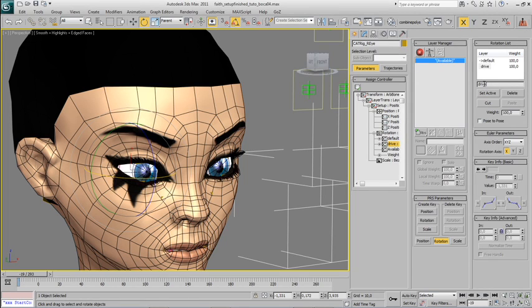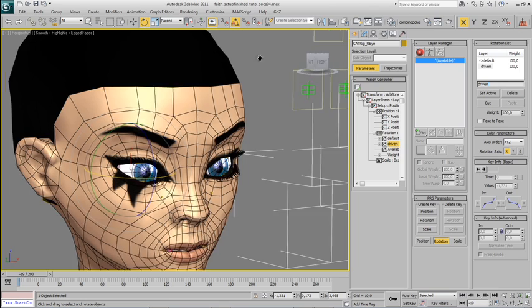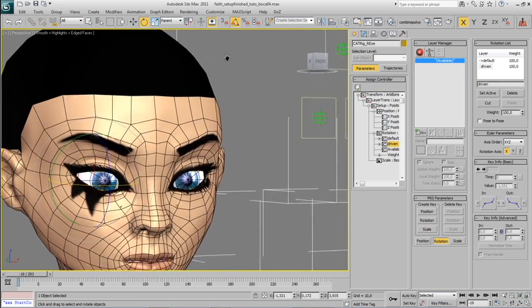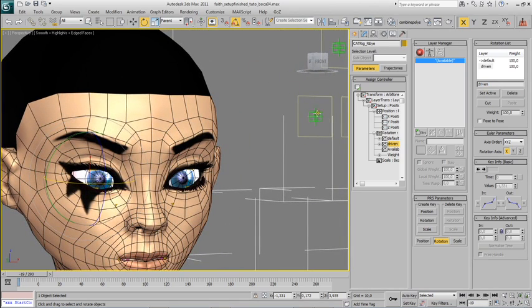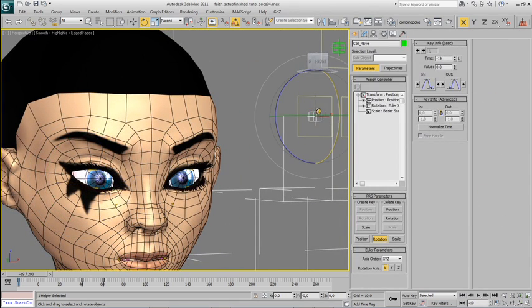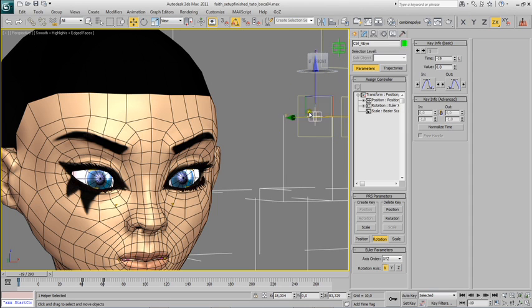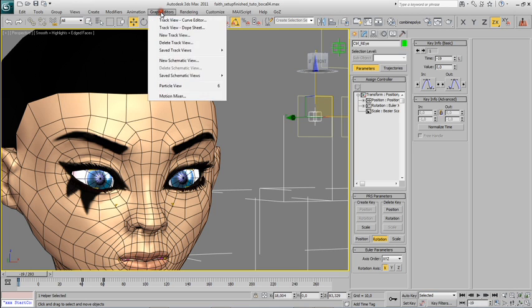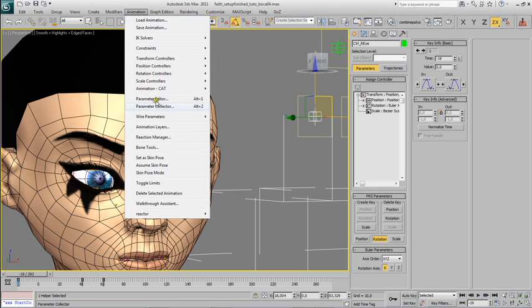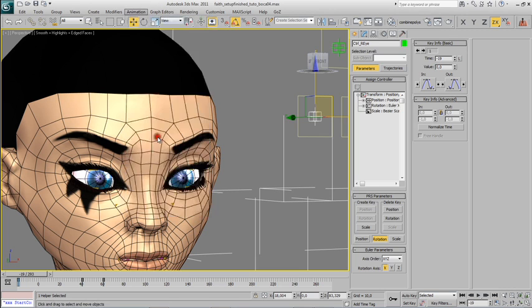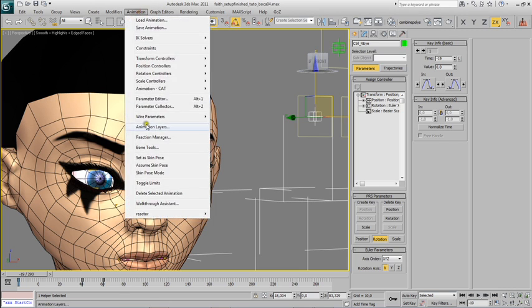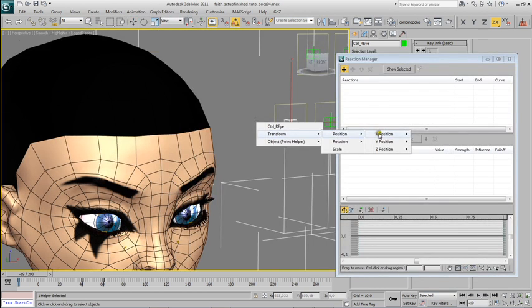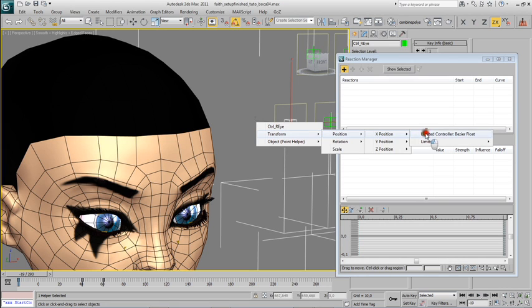Let's call this Driven, for example. Okay, and now I'm going to link the position of this control to the rotation of the eye. More or less the same kind of thing we've done before. Open up the reaction manager again, add the control again as master.